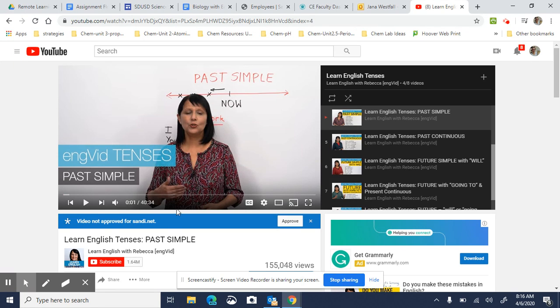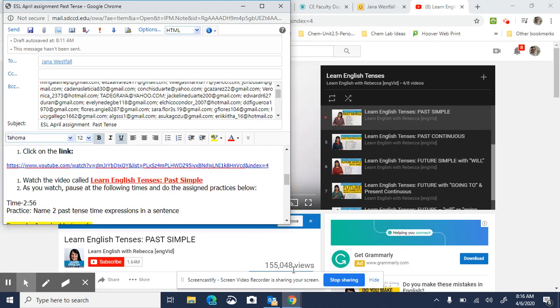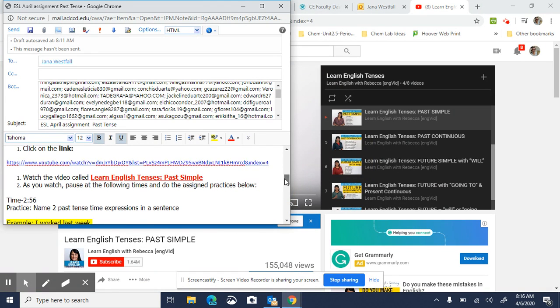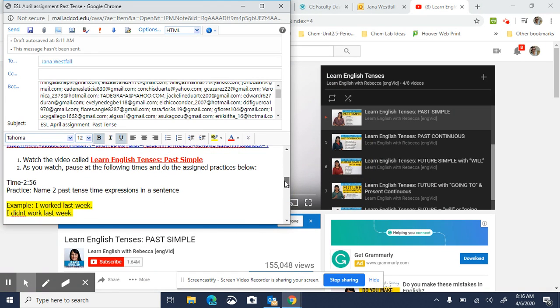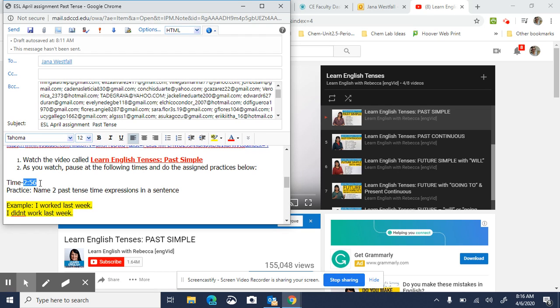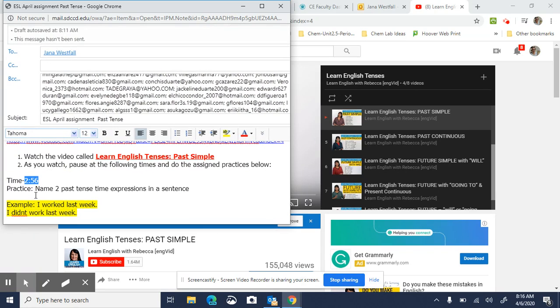Okay, so back to the email. So as you can see, I'm having you watch the video and do some practice questions with each stop. So your first stop is going to be at 2 minutes and 56 seconds. You'll pause the video and you will answer those practice questions. For each practice I am giving you an example.